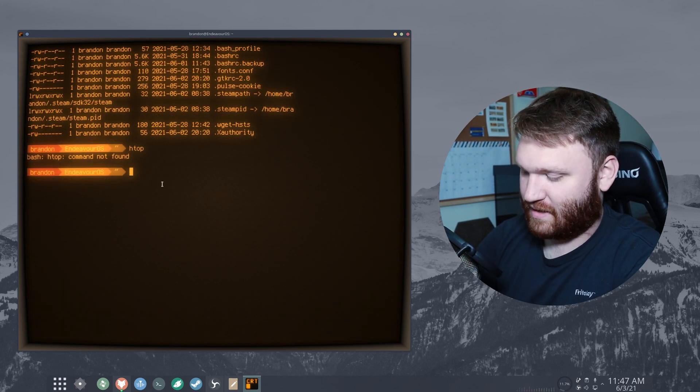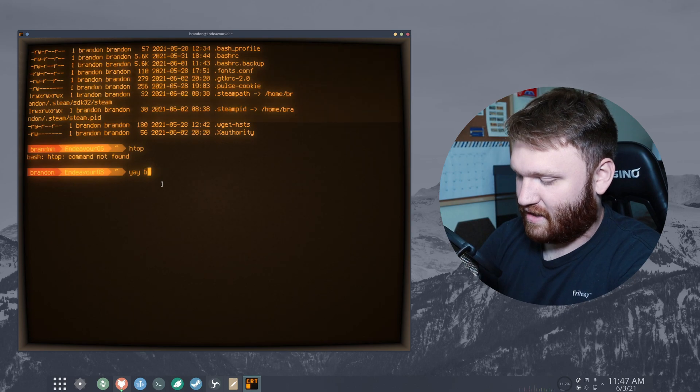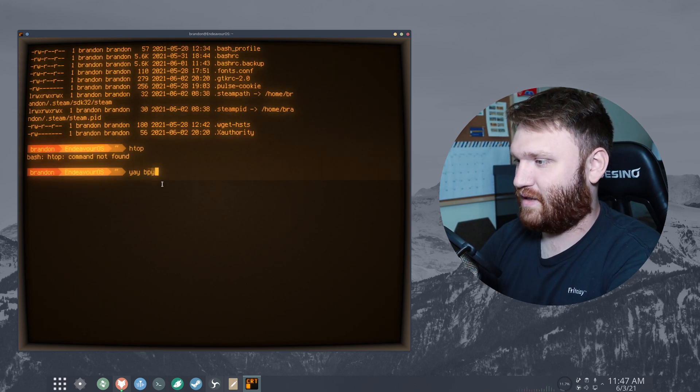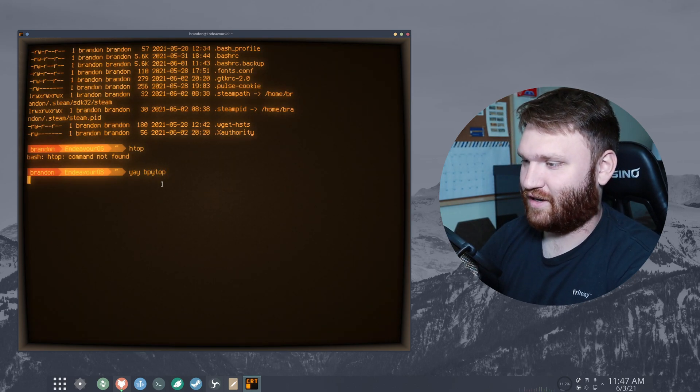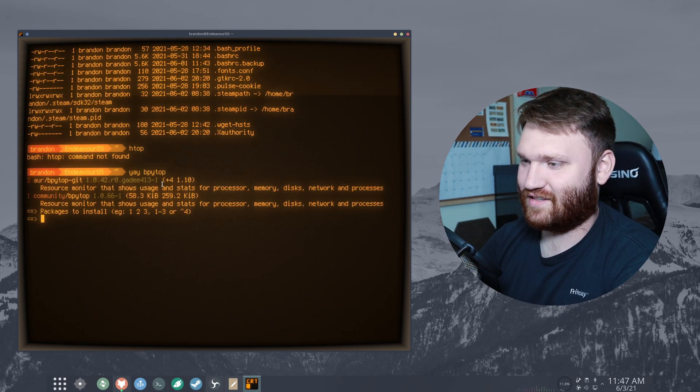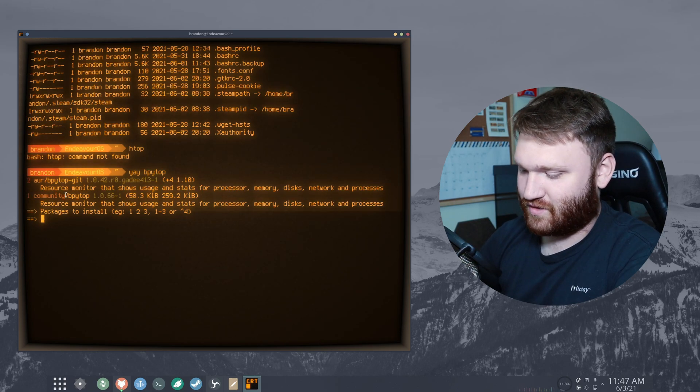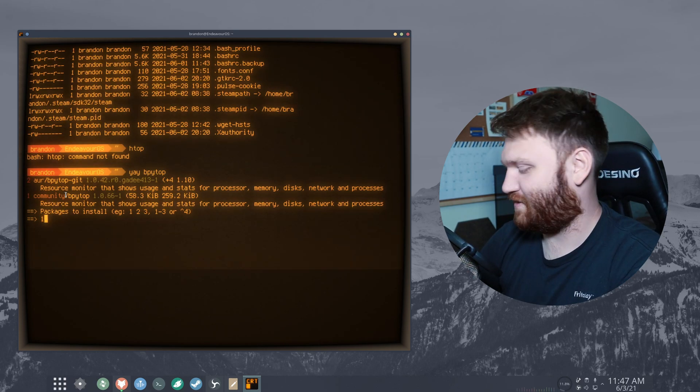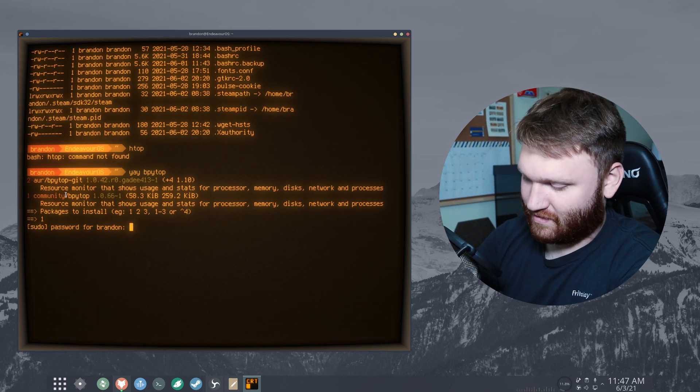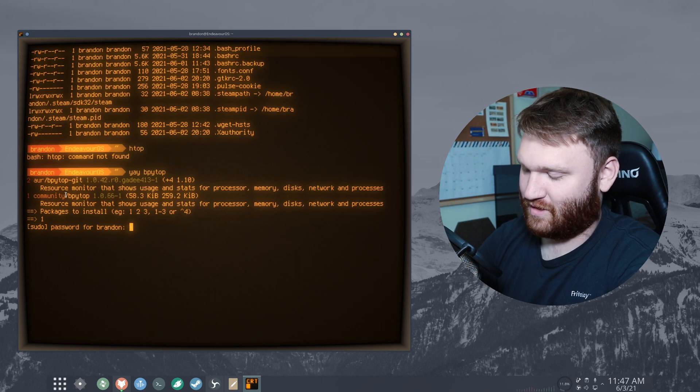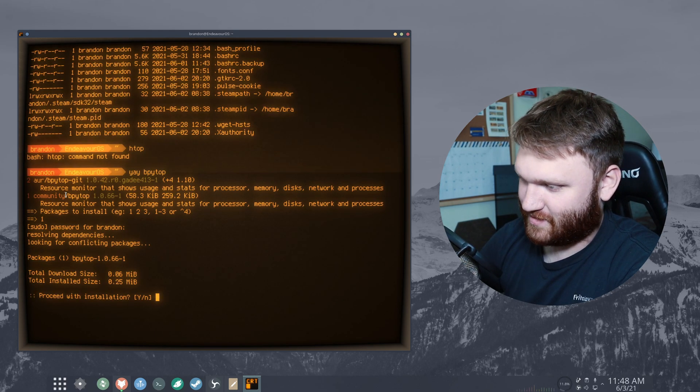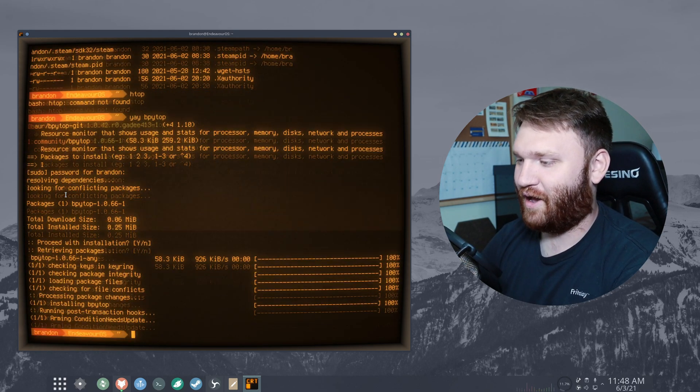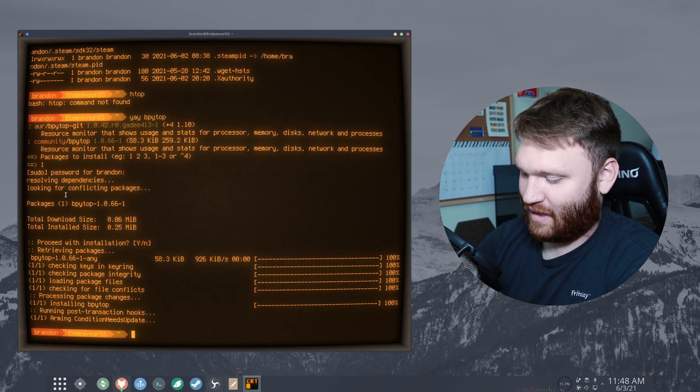Let's go ahead and just type some commands. So let's go yay bpytop. Let's go ahead and grab this and we can see what this looks like. So let's just go ahead and grab this from the community repo, type in my password, and the reason I'm downloading this is I just want to see what it looks like in this terminal emulator.